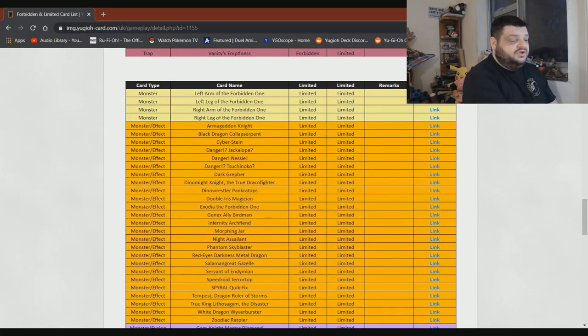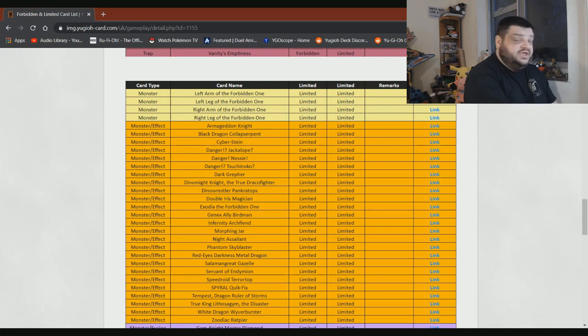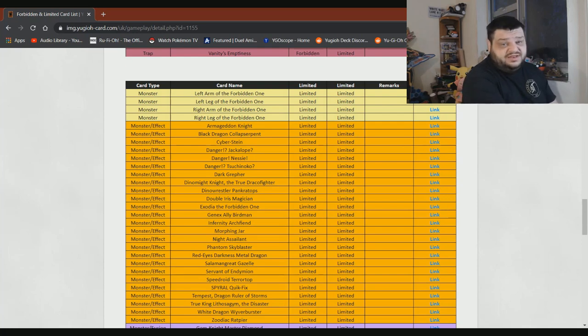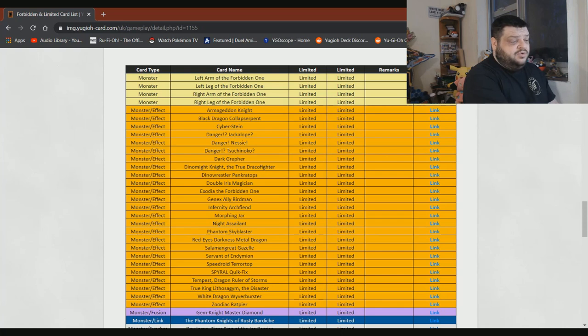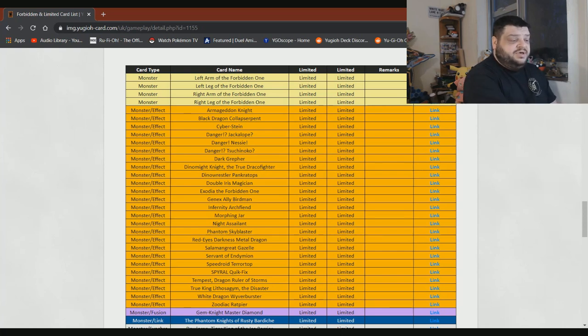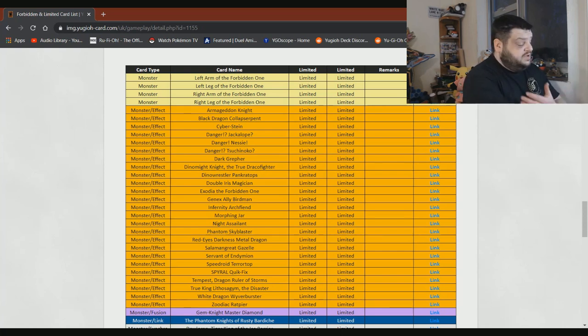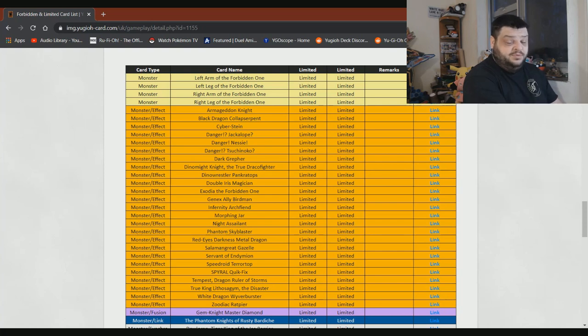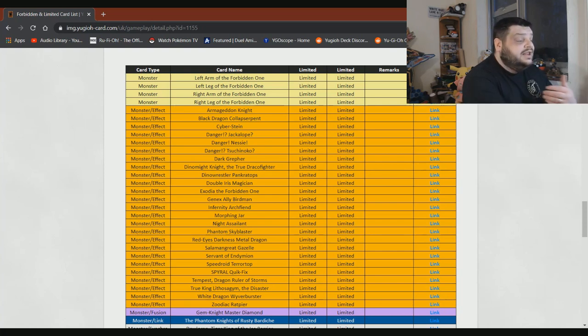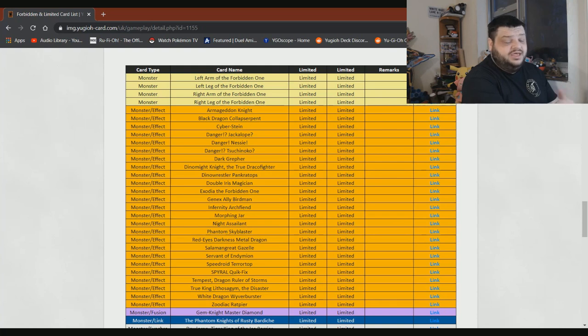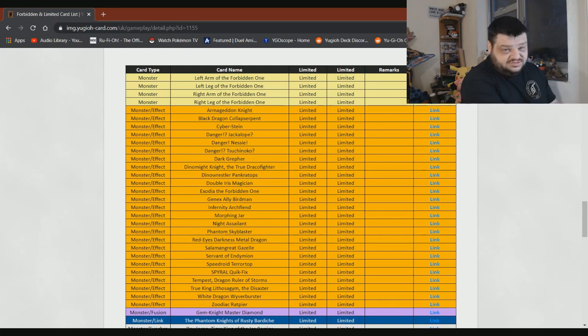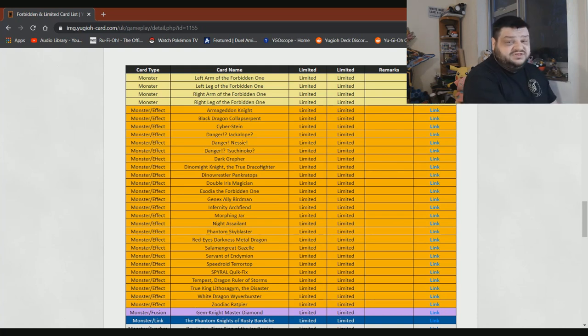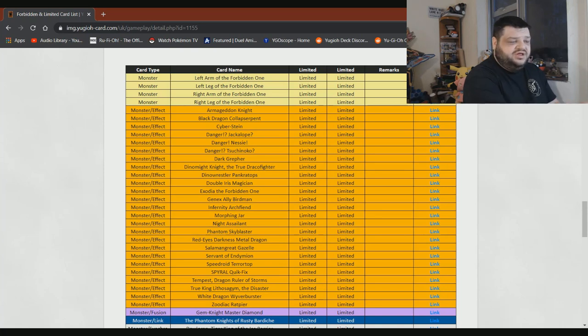Dark Grepher needs to stay at one. It's just Pseudo Armageddon Knight. Dinomight Knight, give them three. True Draco is a dead deck. If someone wants to go and play the bad motherfucking deck at their locals, let them go and do it. Nobody is playing that deck without Diagram. Eater of Millions, I love this card. Honestly, I'd love to see more than one, but I don't think it's going to happen.